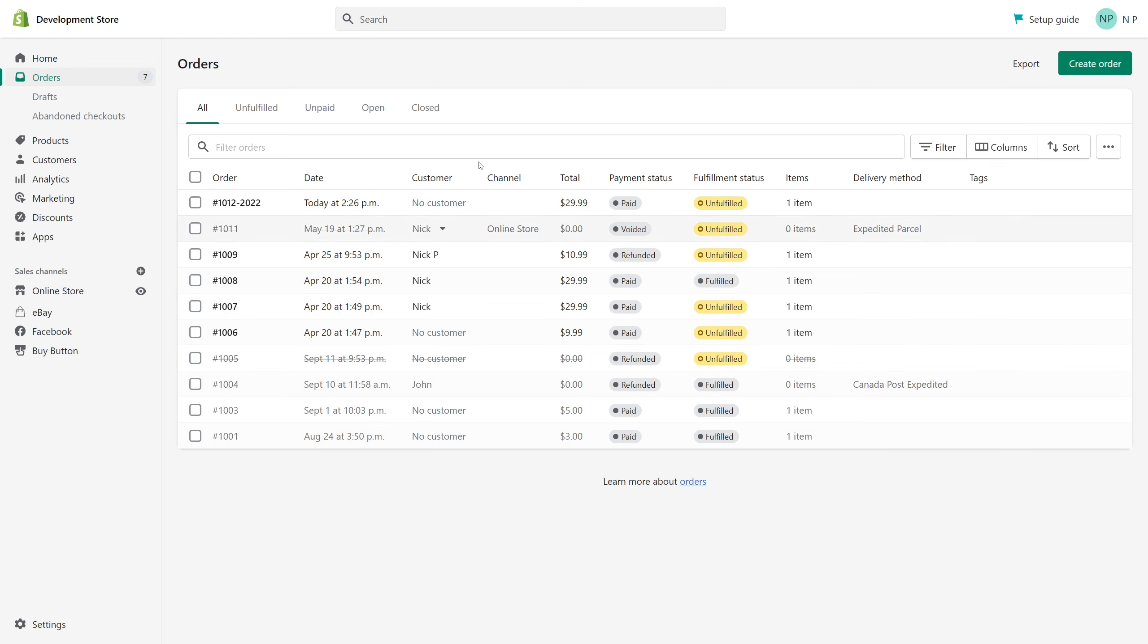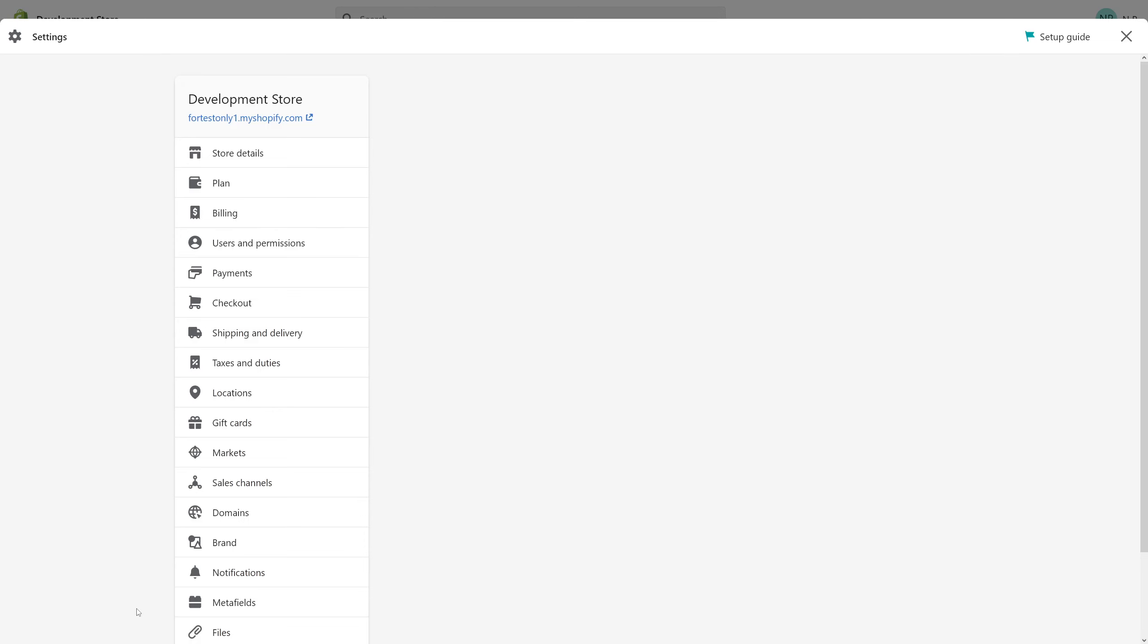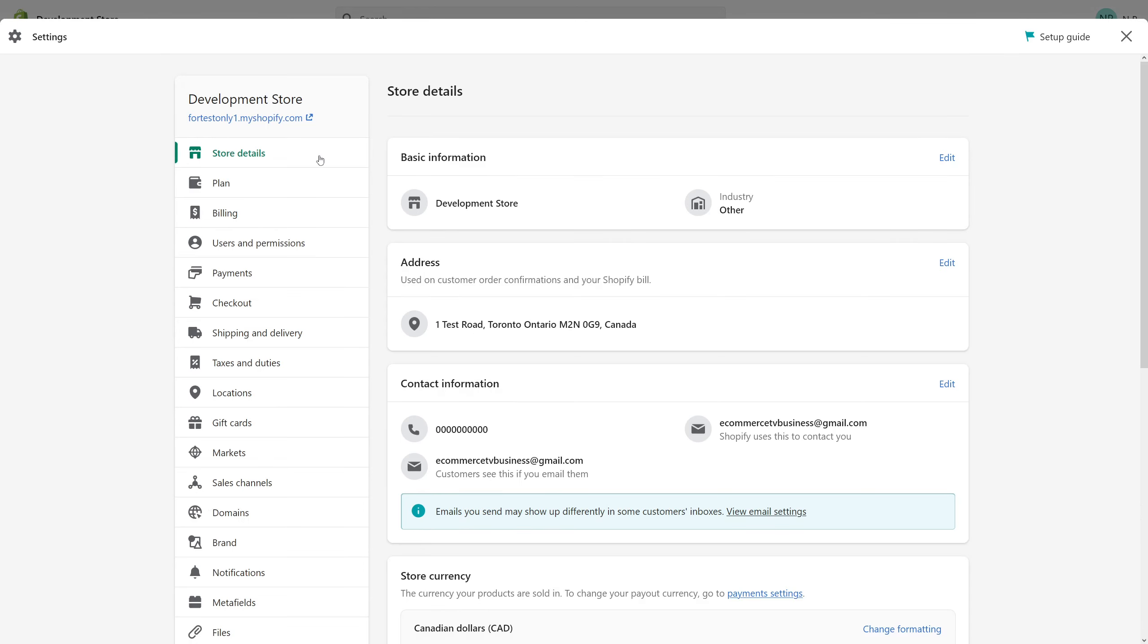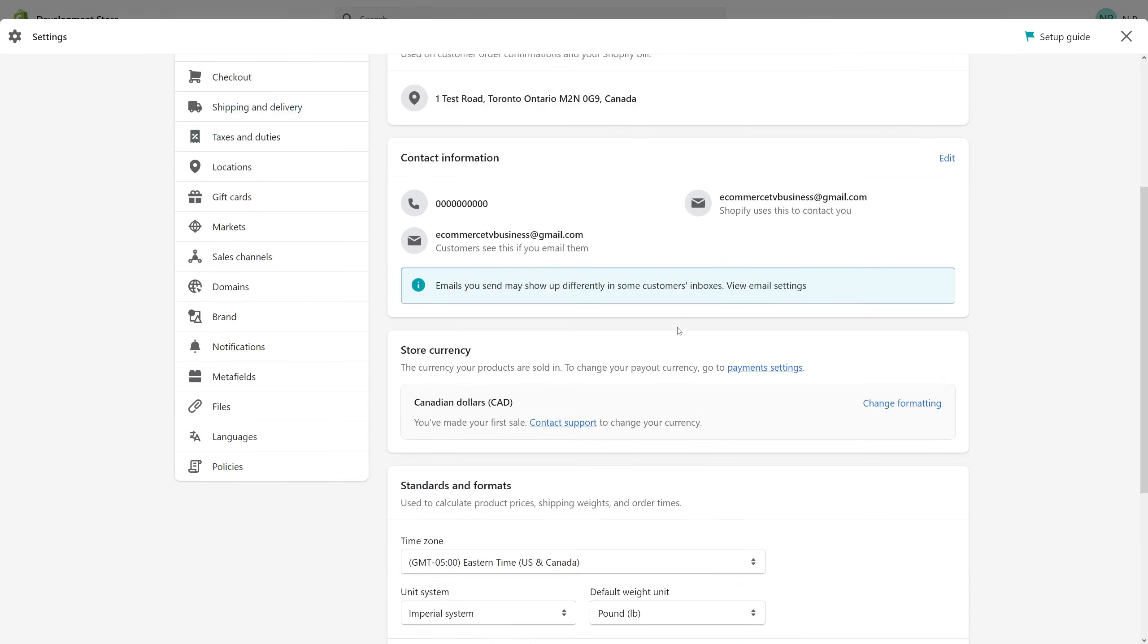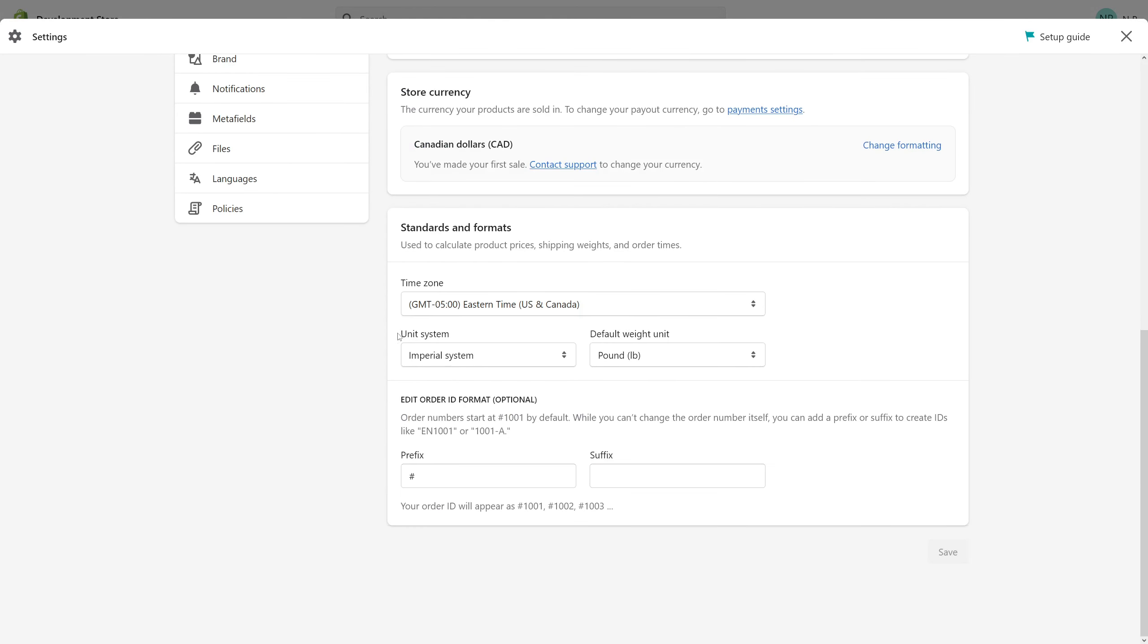So let me just show you how to do it. Go to your admin panel and then click on settings. Then look for store details and scroll all the way down where you see the order ID format section.